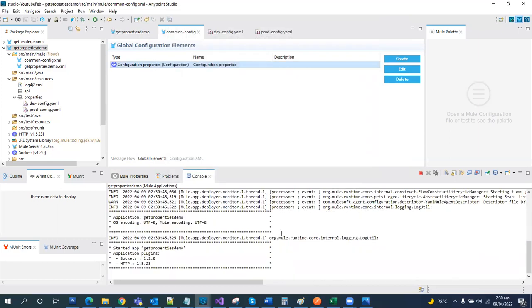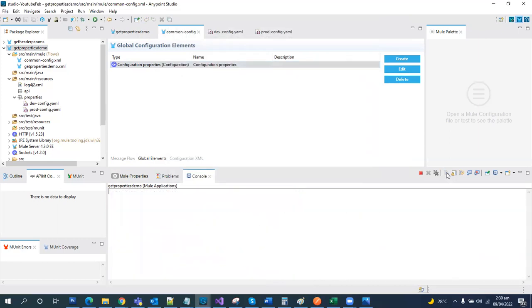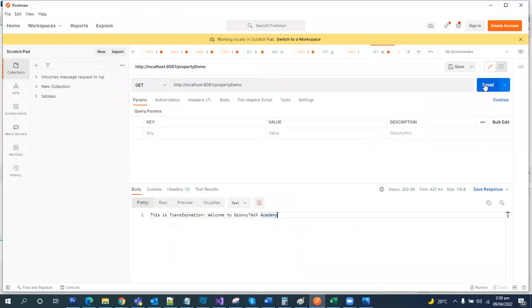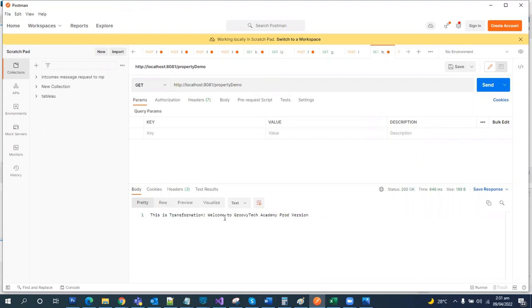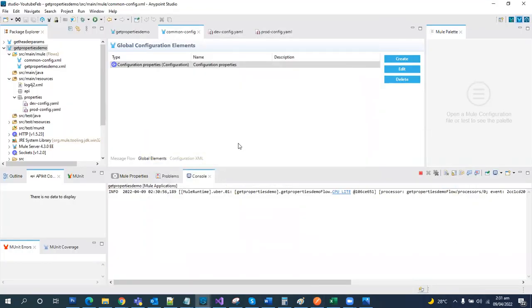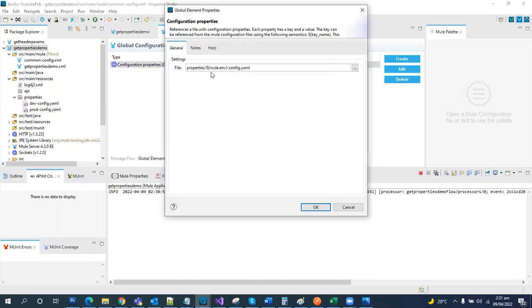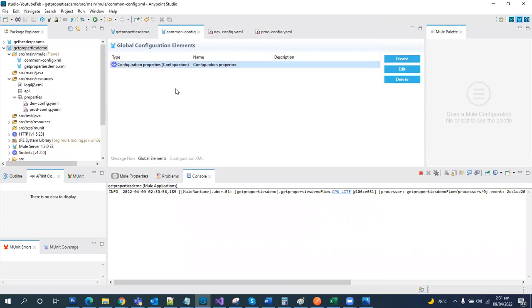It is redeployed. Let's try to run it again. Let's try to hit it. We now have an updated message: welcome to Groovy Tech Academy prod variant. This is how we manage our application while working on different environments. They can be multiple, so in that place we use the parameterized variables which we are passing from the runtime.